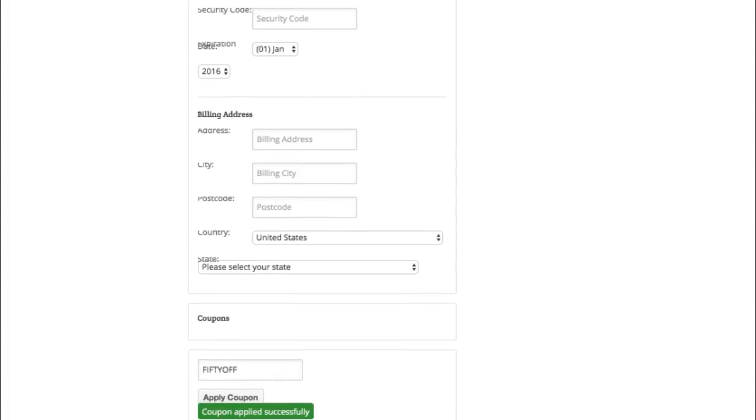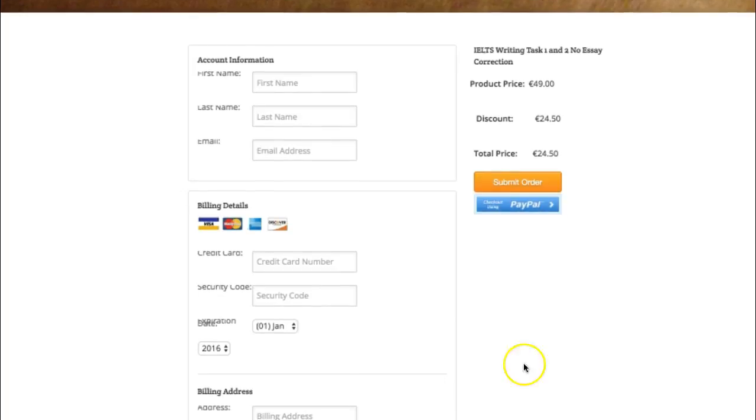Just move that down. There we go. Coupon applied successfully and how much are we going to pay? 24 euros 50.